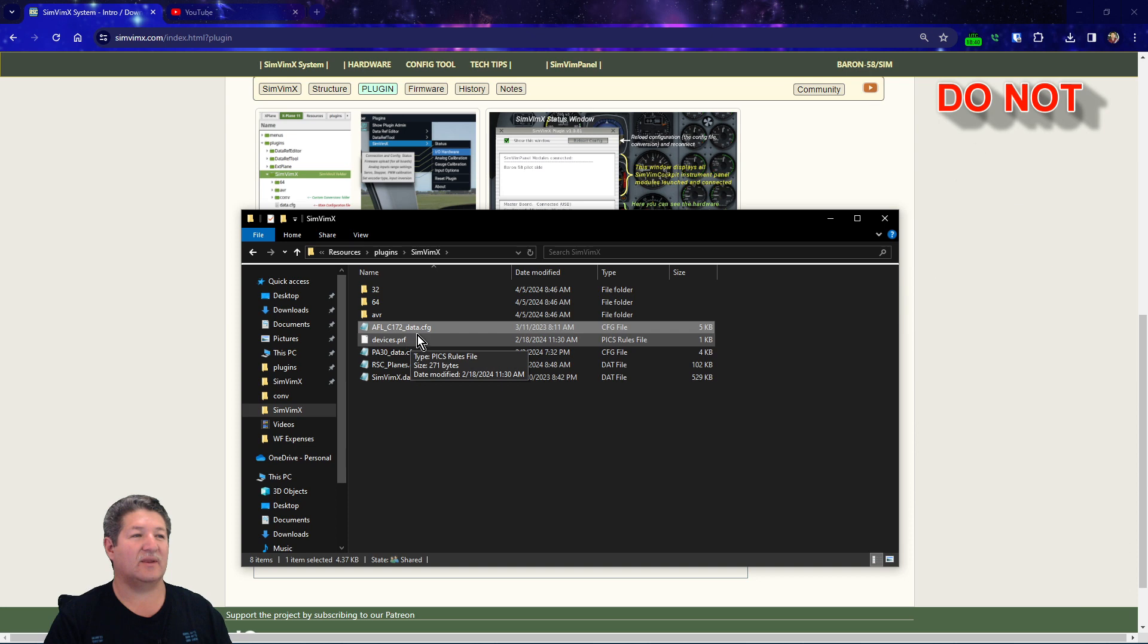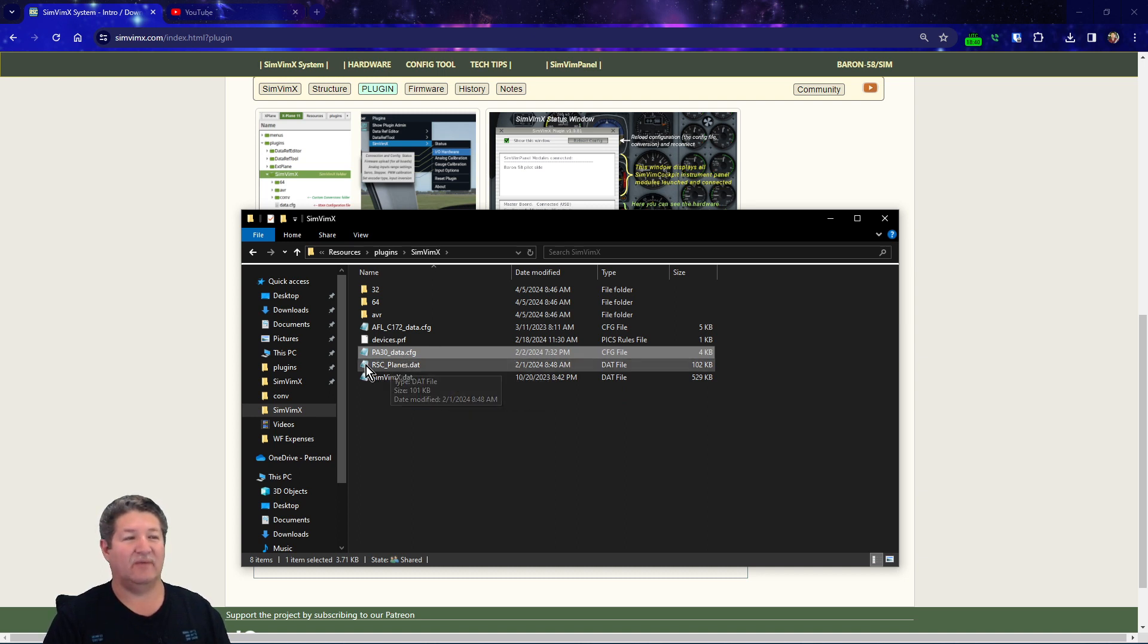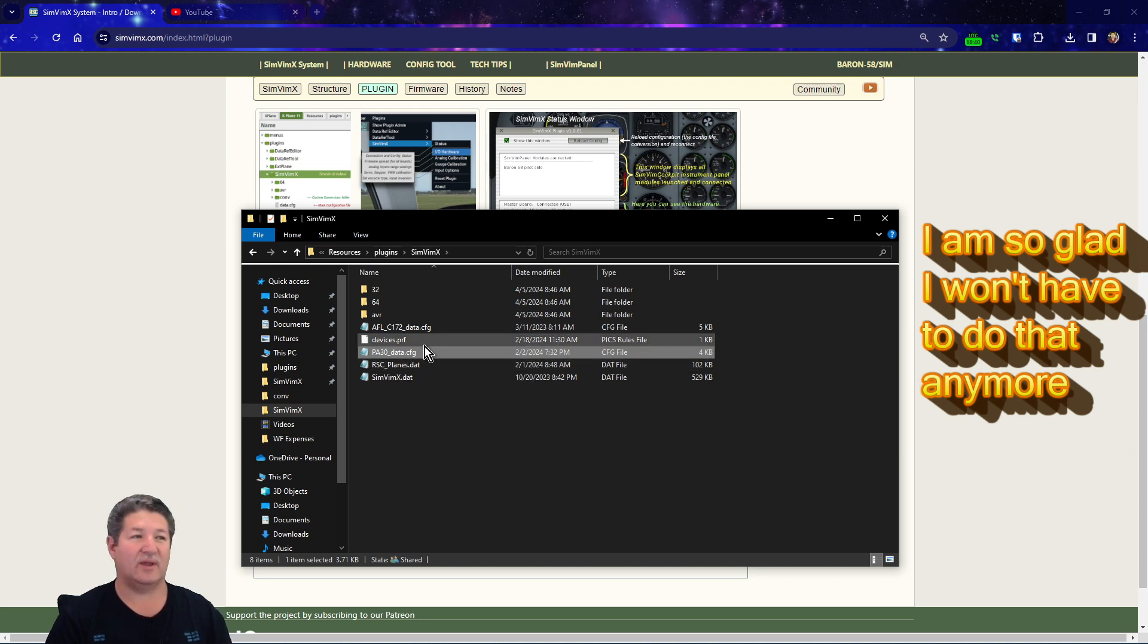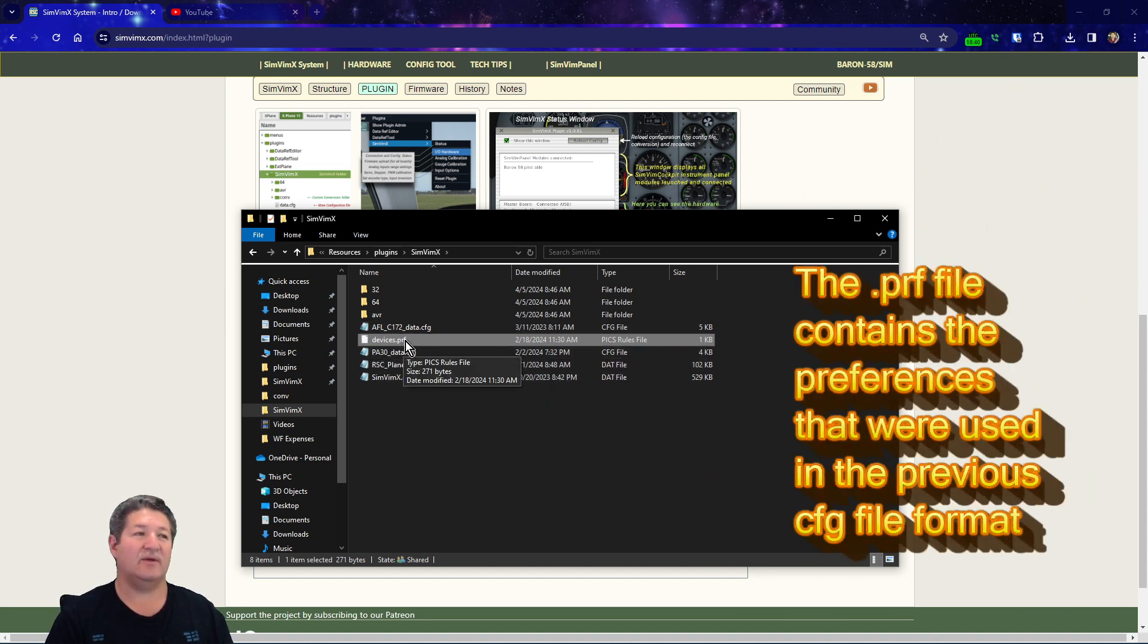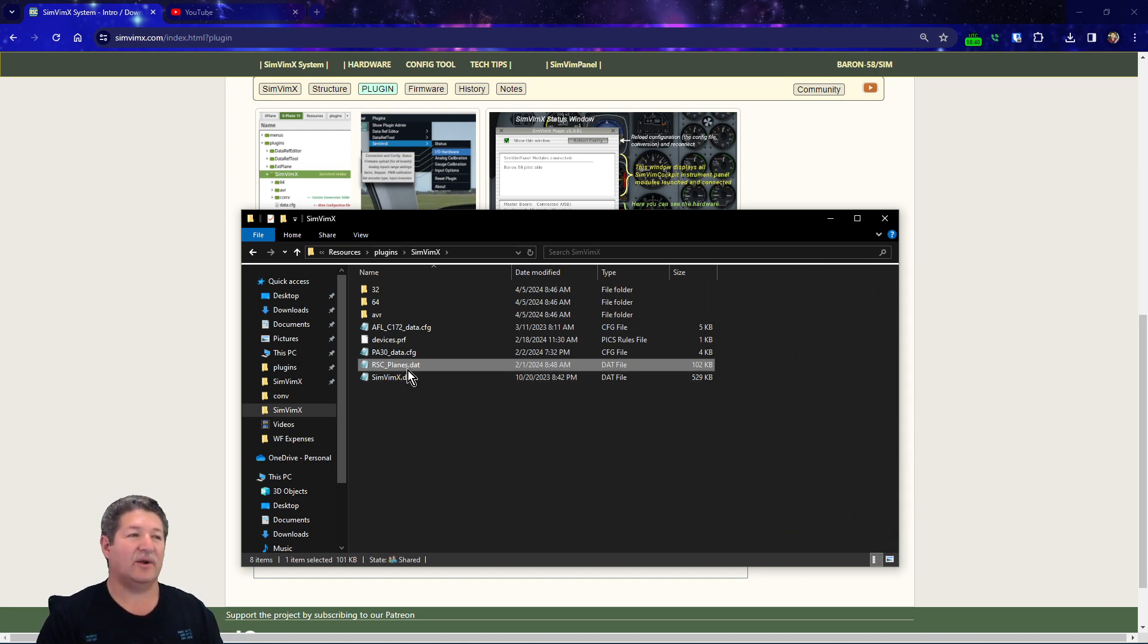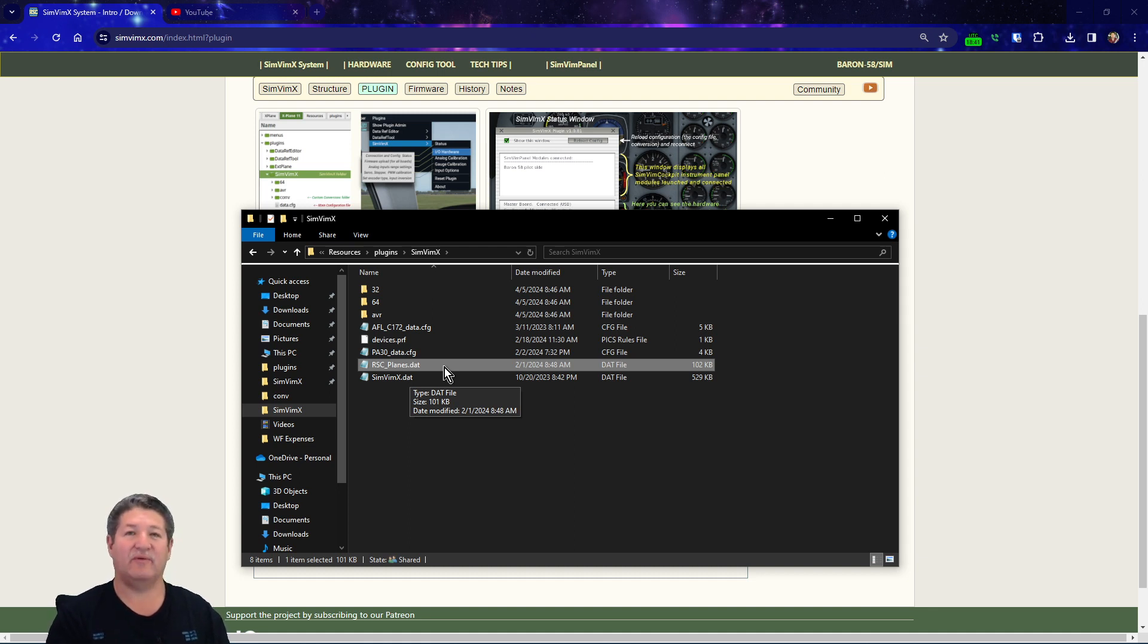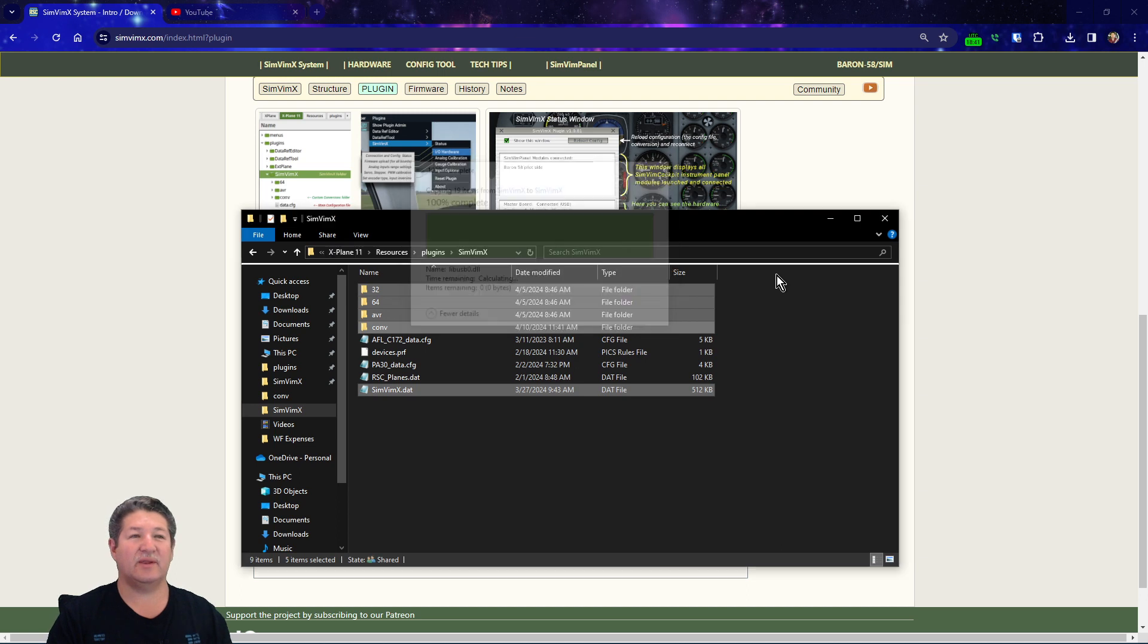Then I go to my SimVimX folder where it is. It says do not delete anything from this folder because you're gonna need all your previous configuration files. You can see that I have a Cessna 172 one here and the PA30 Twin Comanche one right here. Every time I would need to use them, I would have to go rename them data.config so I can use that one. Very important: make sure that the devices.prf file is here and make sure you do not get rid of it because that one is gonna be necessary when you convert the files to the new format. From what I read on the website, the rscplanes.dat file is no longer gonna be needed since all the custom conversions are gonna be separately in a separate file for each airplane.